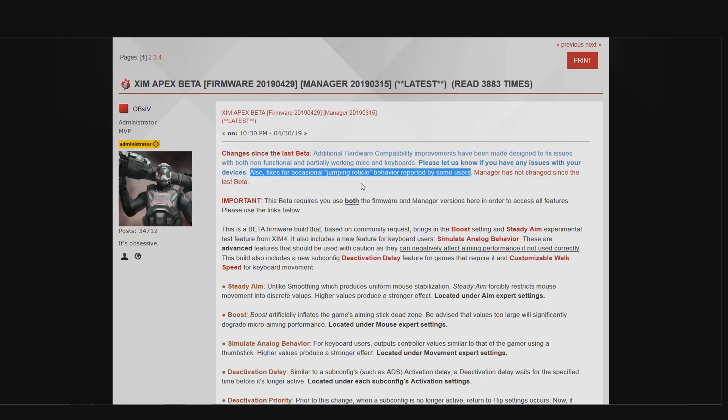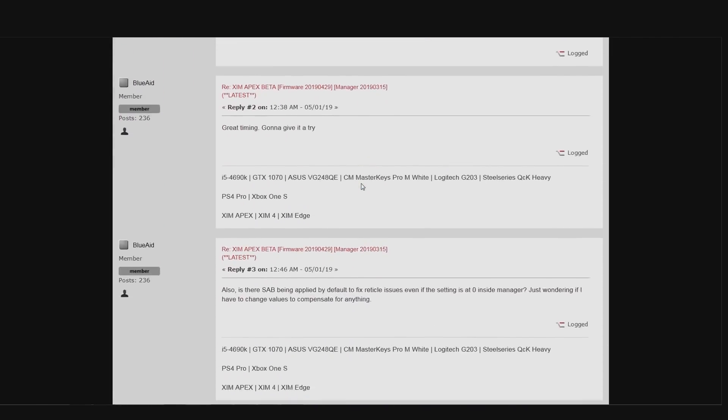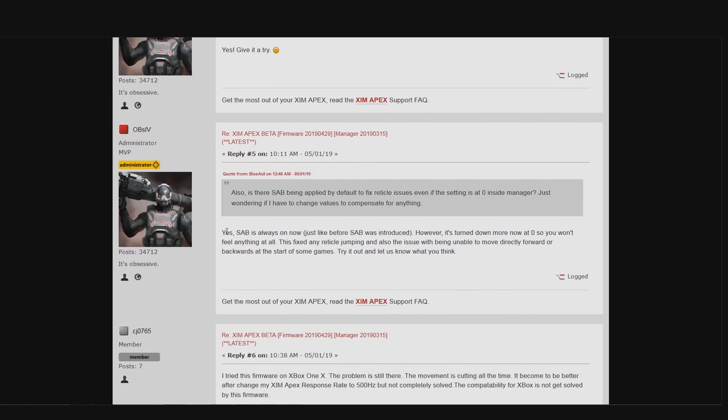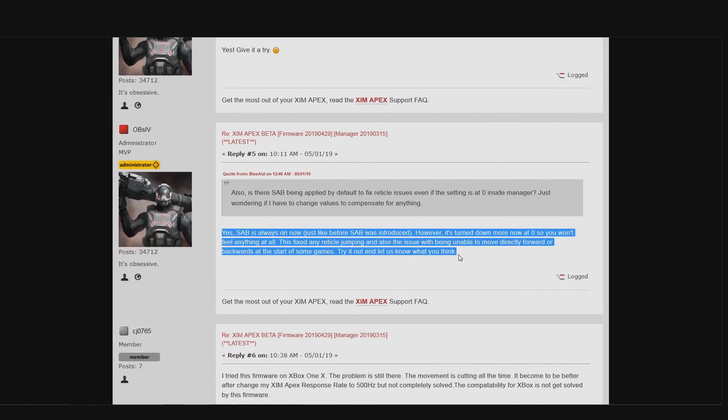The last change is probably the biggest one and is strangely not listed in the text. Obsiv mentions it just a few posts further down below in that topic so I guess that should also work. Anyway, the change is about how the simulate analog behavior is implemented into your XIM configs. As you probably already know, whenever you create a new XIM config—and of course you are running on a beta firmware—then your config will use a default simulate analog behavior value of zero.